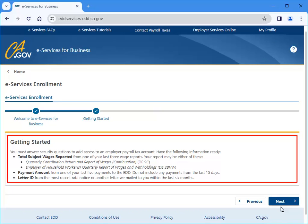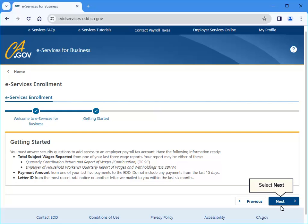Review the information on the screen and be prepared to answer all the security questions listed. This information is needed to add access to your employer payroll tax account. Select Next to continue.